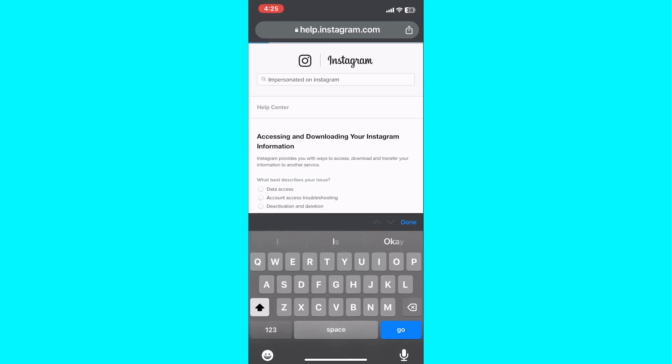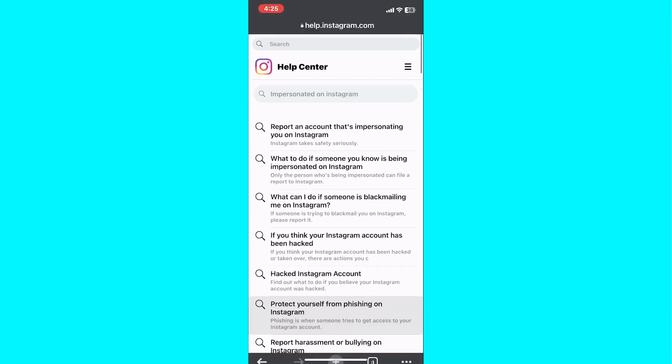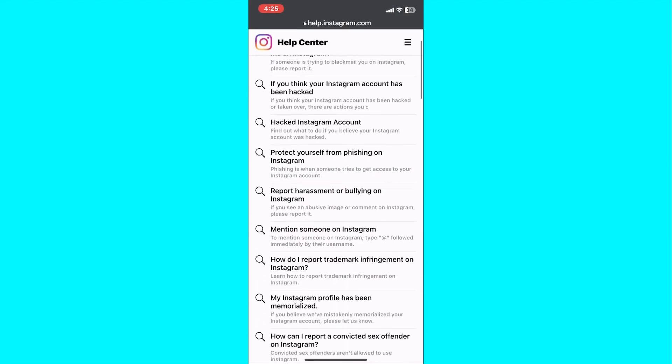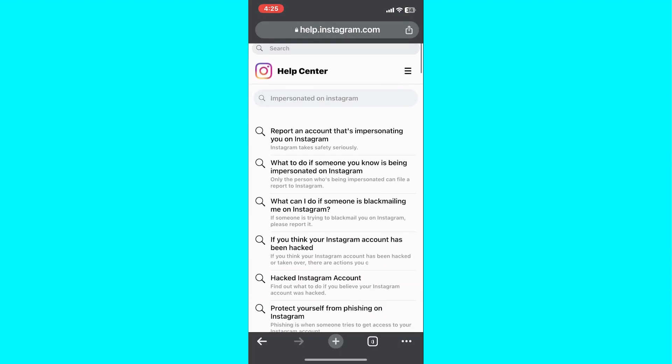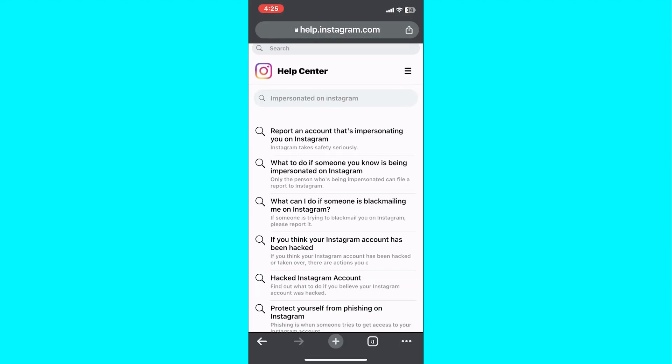Scroll down the page until you find the hyperlink 'report it to us.' Click on the provided link to proceed.